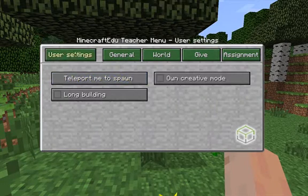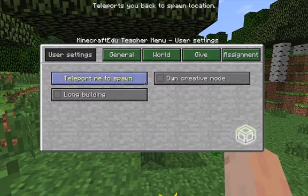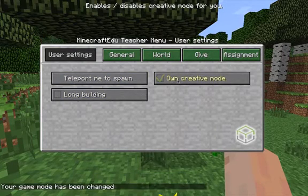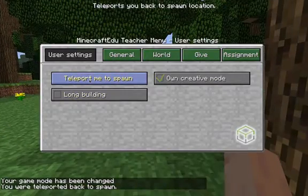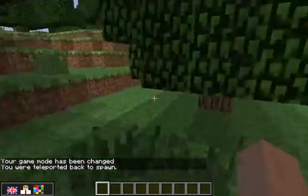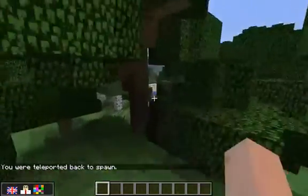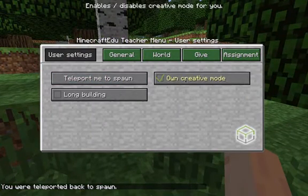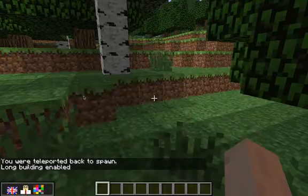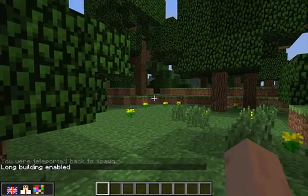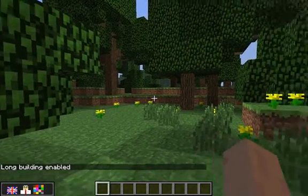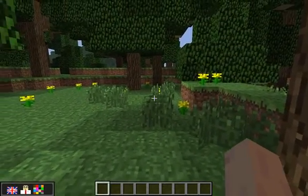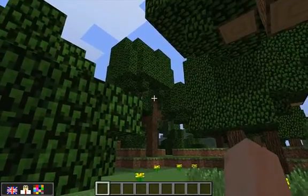If we press P to open the admin menu you'll see user settings. These user settings affect only you. You can turn on creative mode for you and you can teleport yourself back to spawn. Long building is an edu mod thing — you can actually destroy a block all the way over there quite easily, which you can't do in normal Minecraft. In normal Minecraft you can only destroy about four or five blocks away, but with long building you can destroy blocks a lot further away.